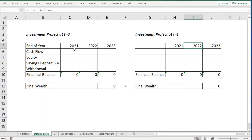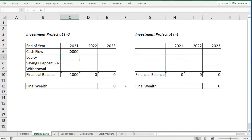On the left hand side we will analyze this investment when started at the end of 2021. At this point in time we have a cash outflow representing the acquisition costs of this investment. These acquisition costs are 1,000 monetary units — for example US dollars or euros — so we have here minus 1,000. Then at the end of 2022 we obtain an expected cash flow of 1,200.